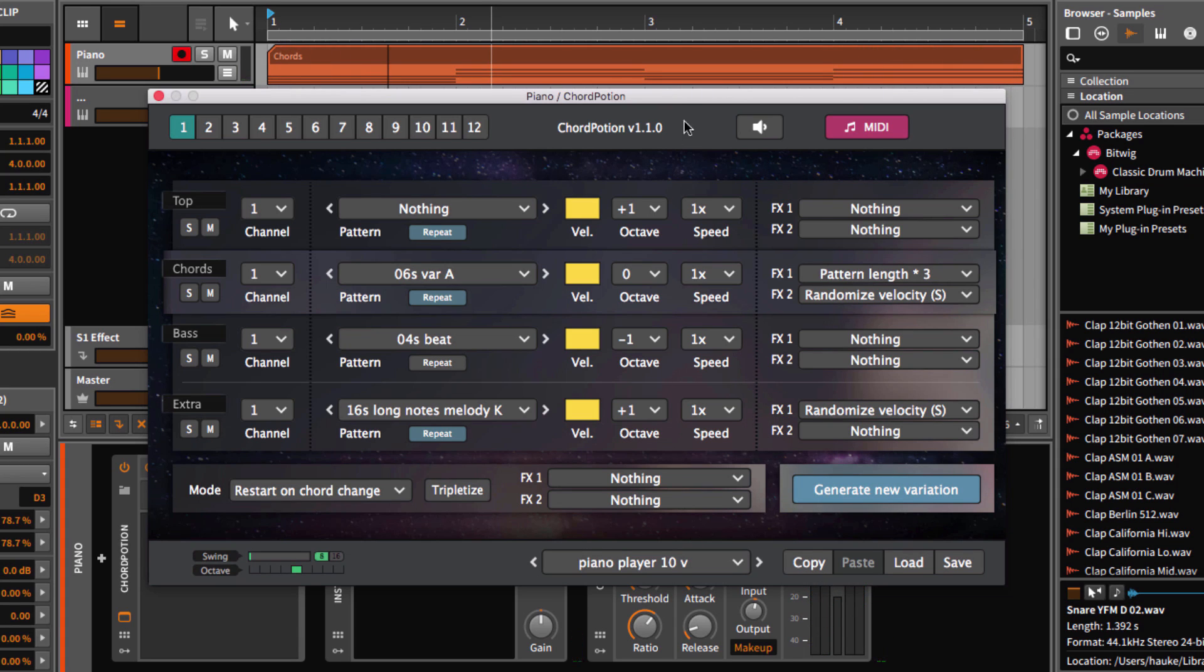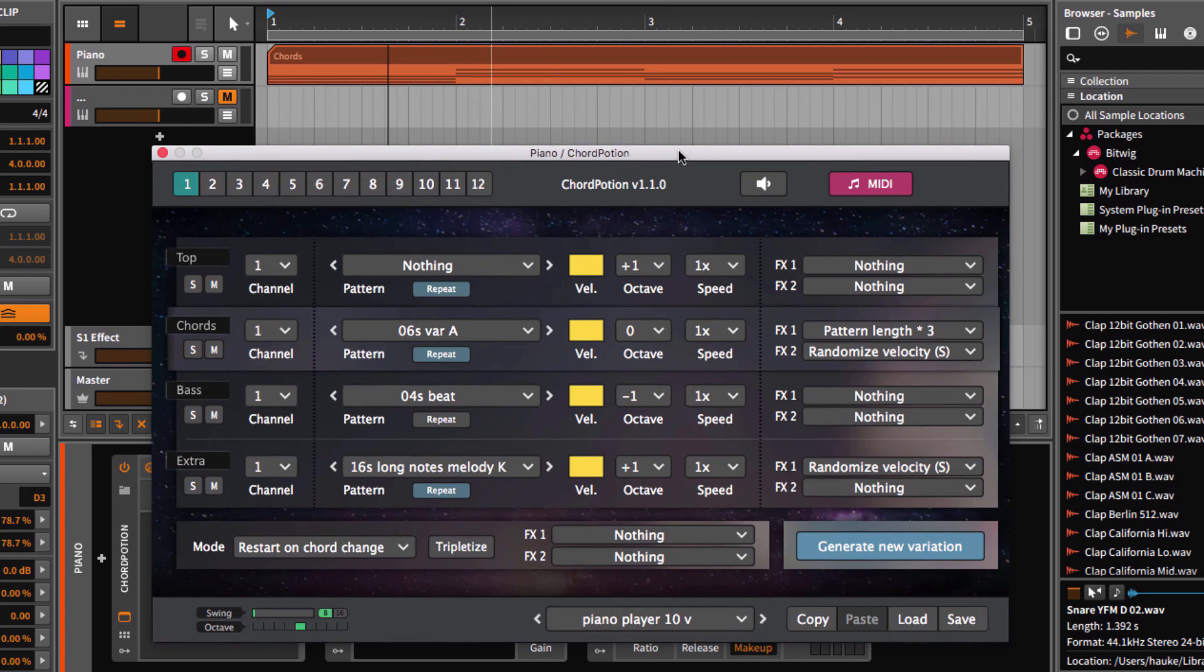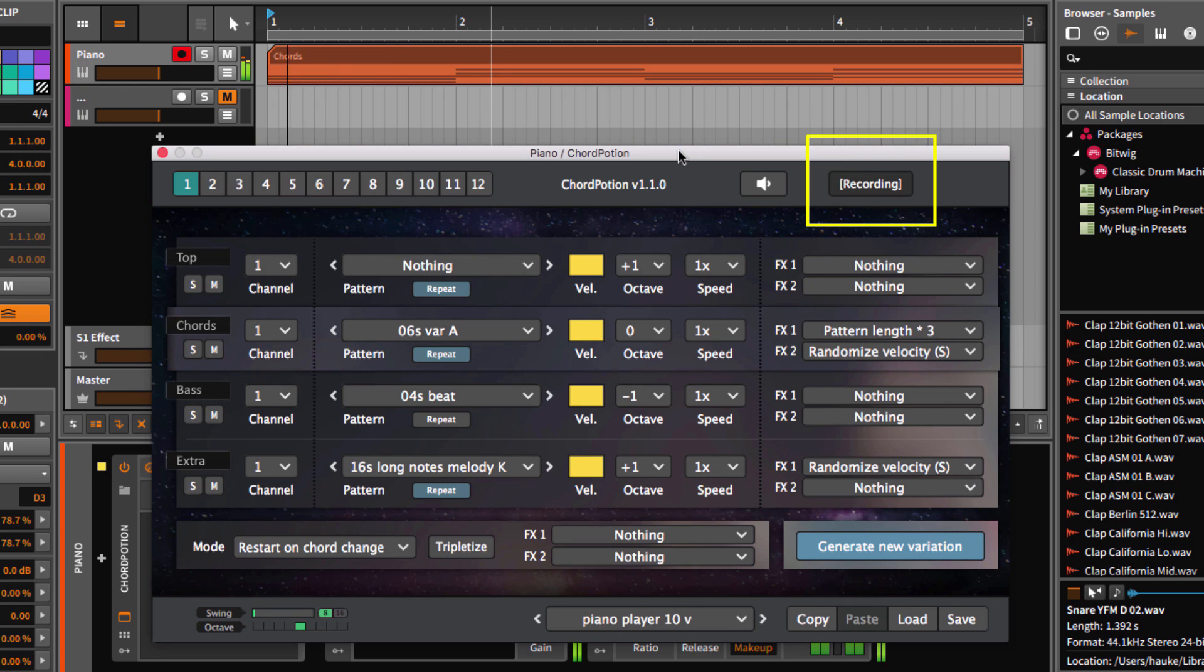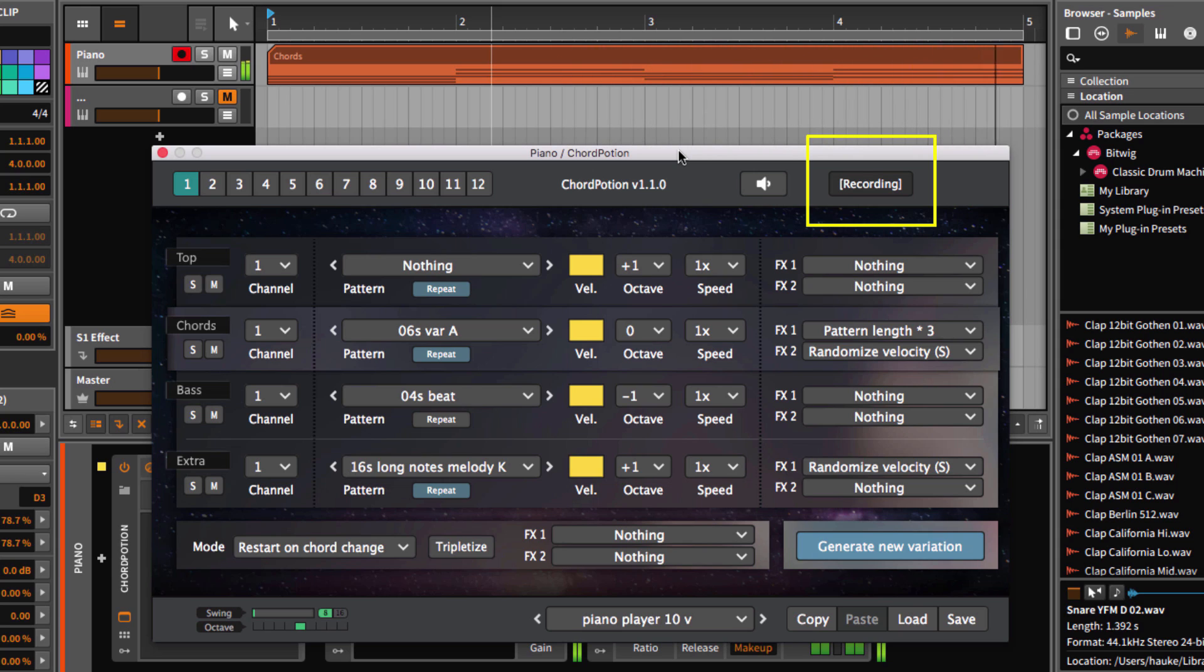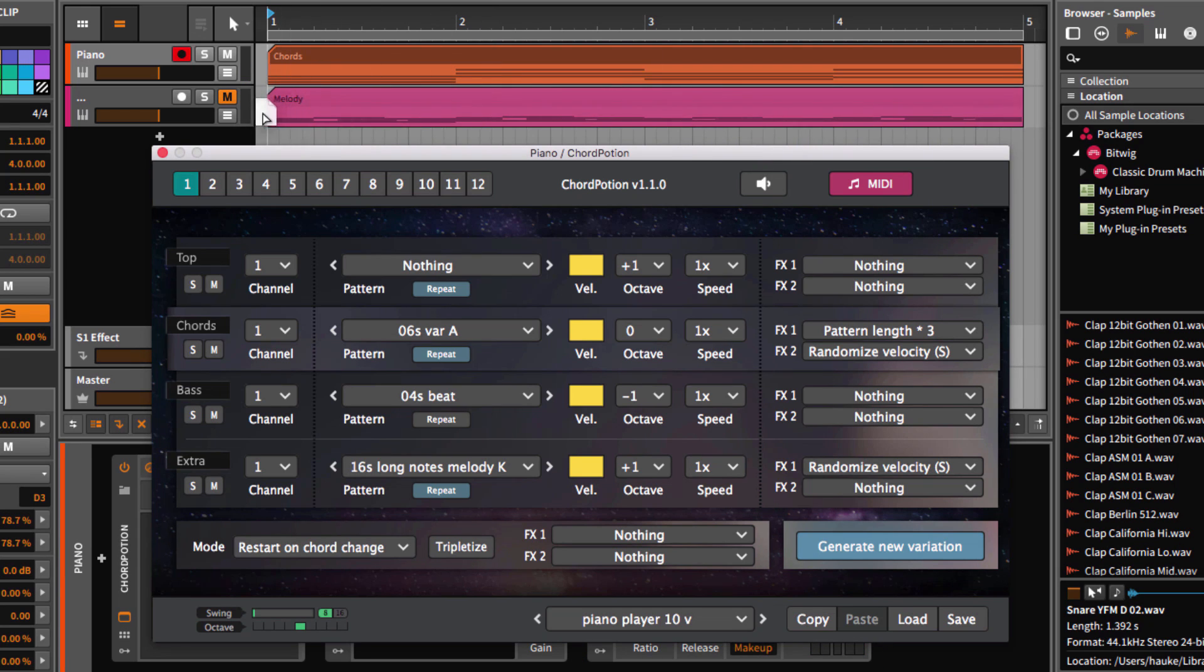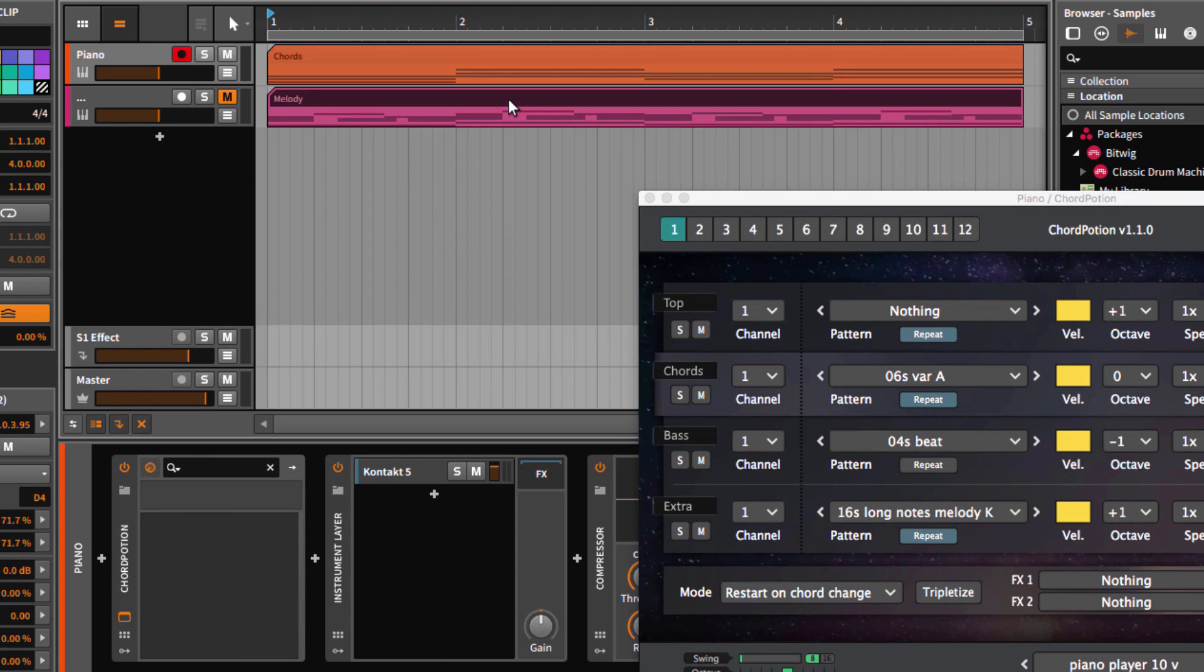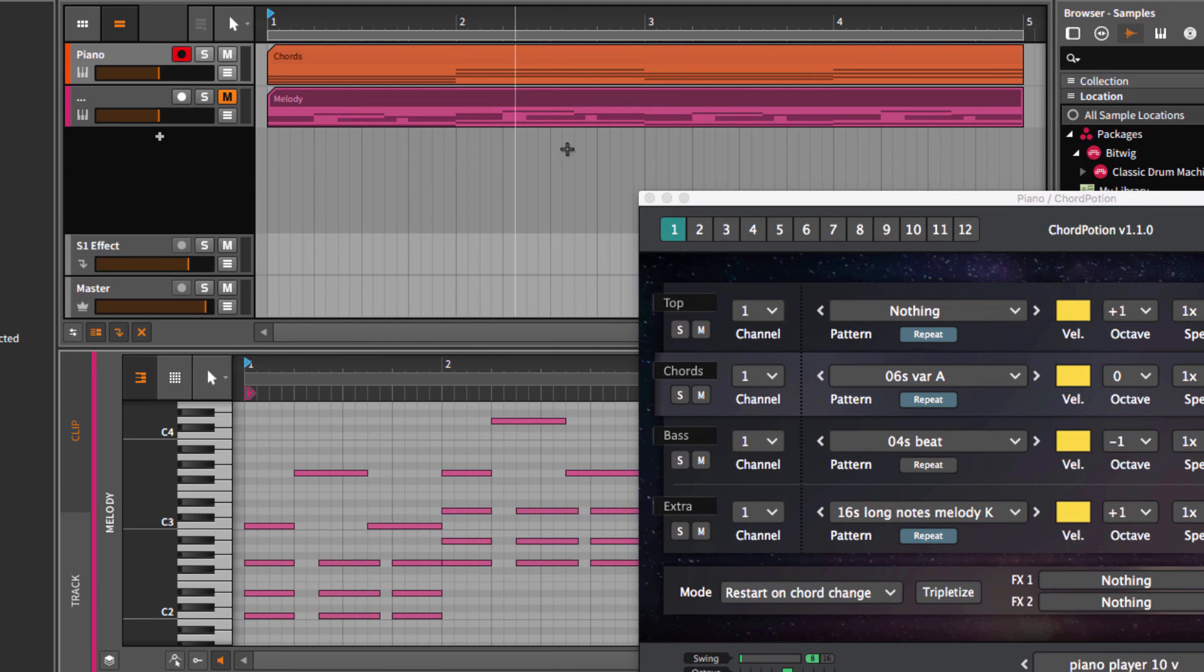Each time you press play in your DAW, ChordPotion will automatically record the output notes for you. As soon as you stop the DAW, ChordPotion will stop recording as well. If you want, you can drag and drop the generated MIDI file to your DAW then. As you can see, the MIDI file contains the same notes as ChordPotion played before.